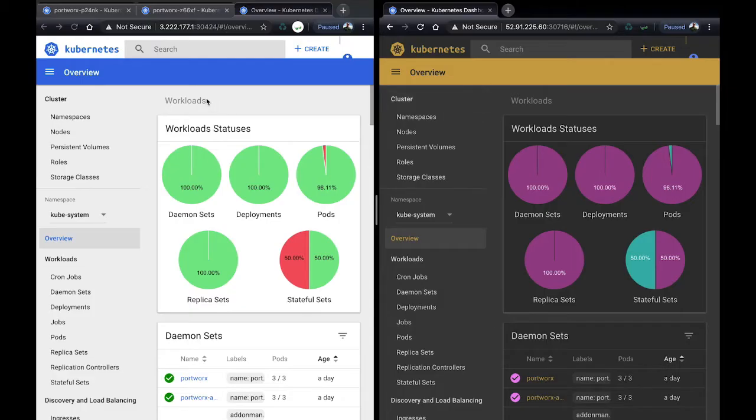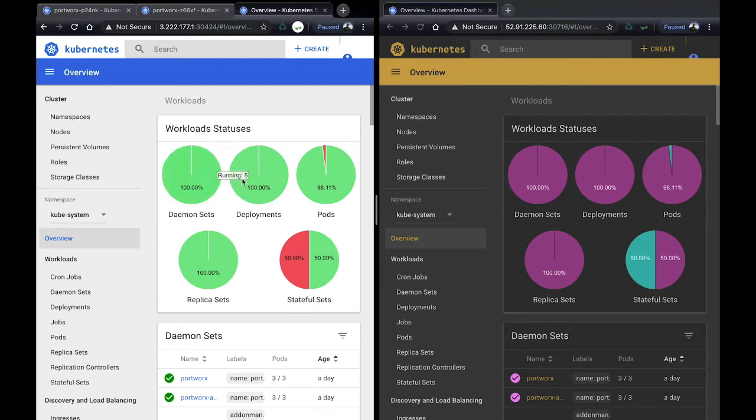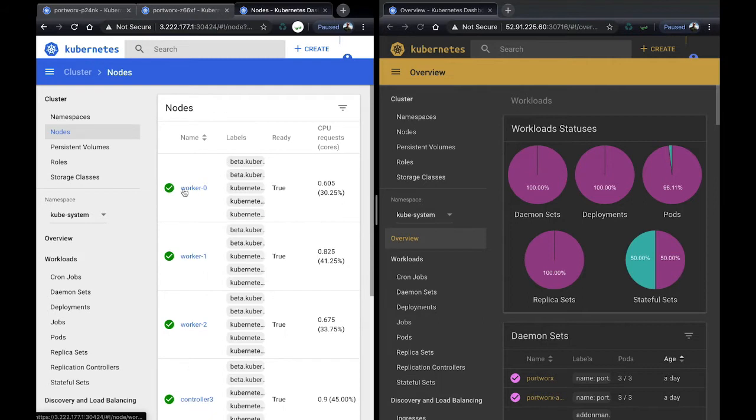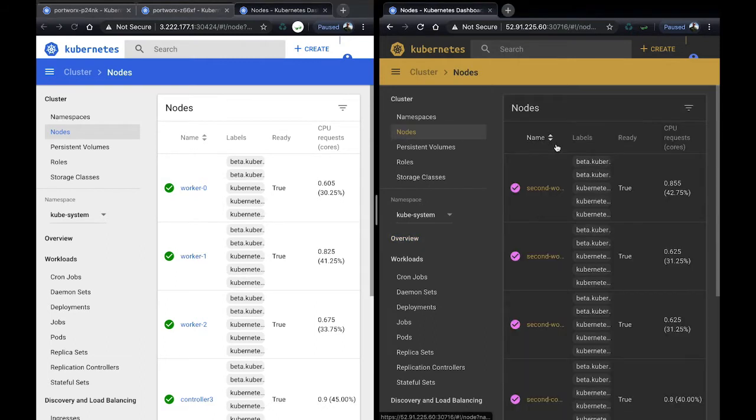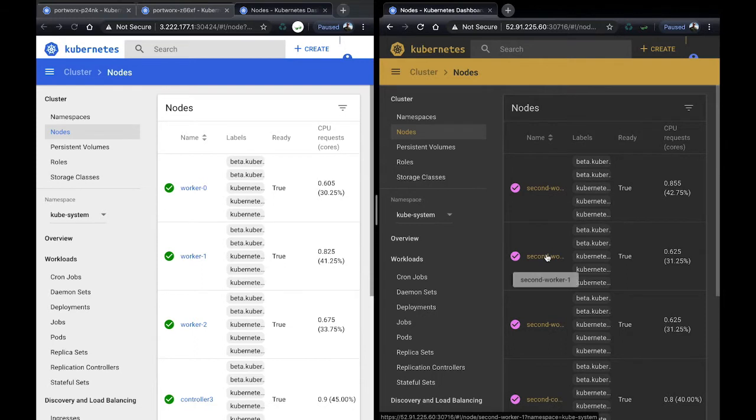So here are our two clusters. On the left, you'll see our primary cluster. On the right, you'll see our secondary cluster as our DR site. You can see there's three workers in each cluster. Our primary has worker 0, 1, 2, 3, and in our DR site, we have second worker 0, 1, 2, 3.